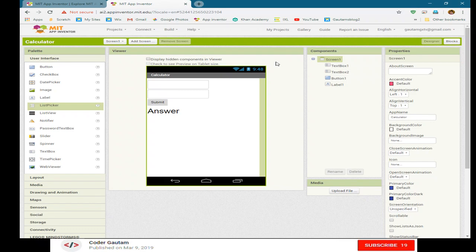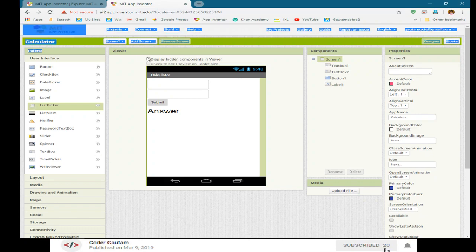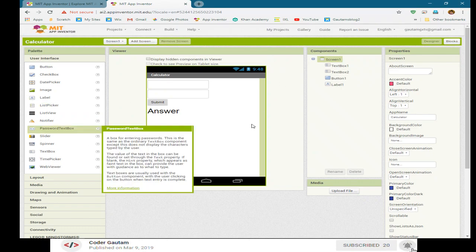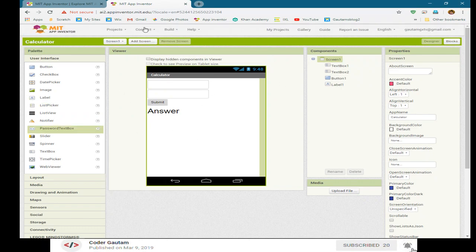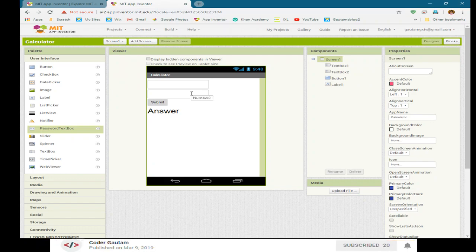Hey guys, welcome back to another video. In this video, I'm going to be teaching you how to make a simple calculator like this one, which can do the basic operations: addition, subtraction, multiplication, and division.